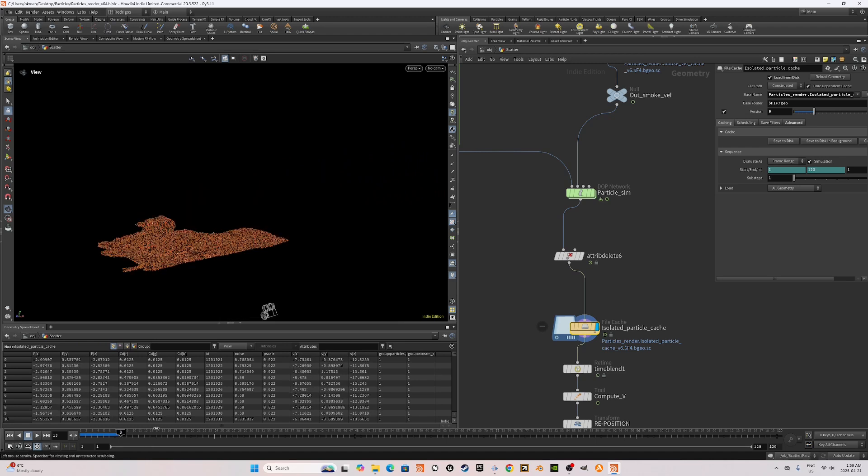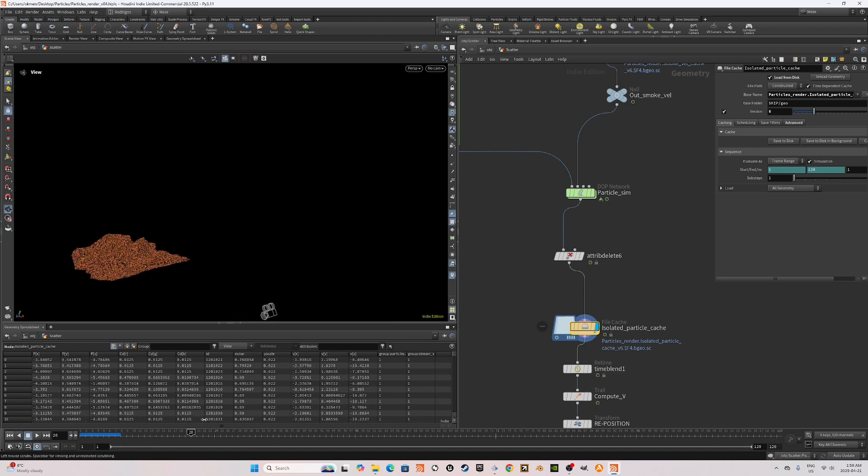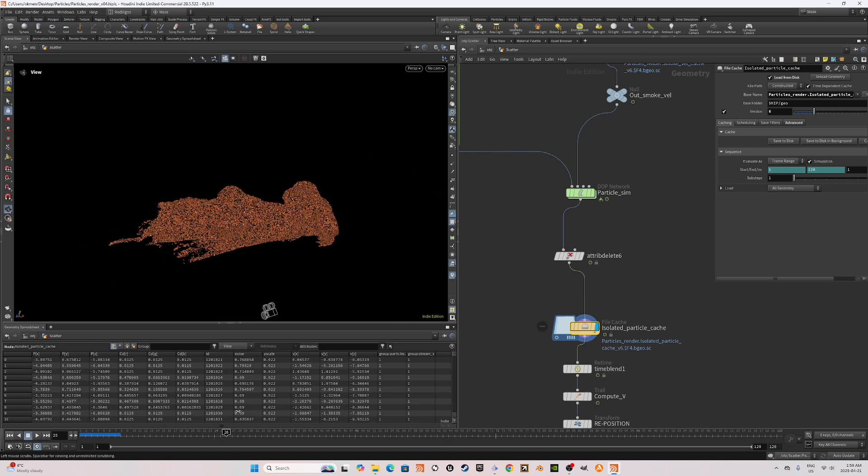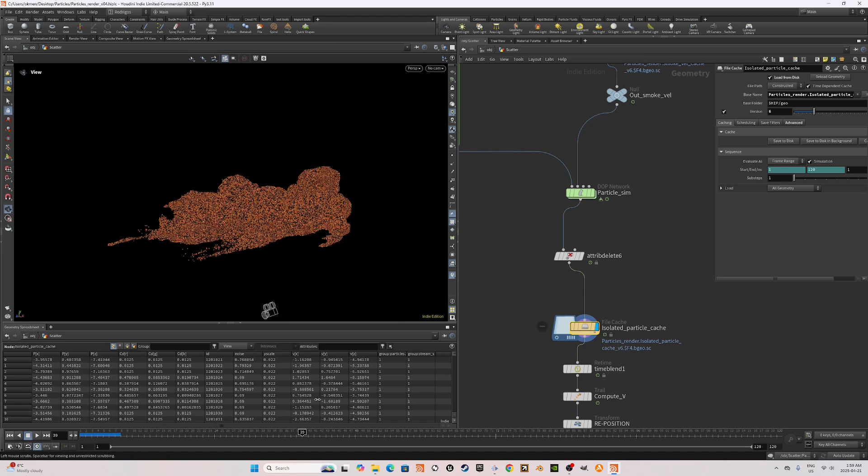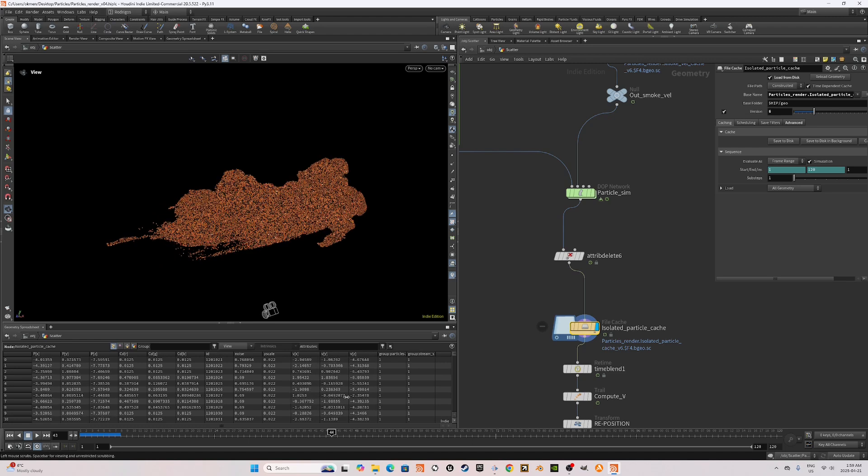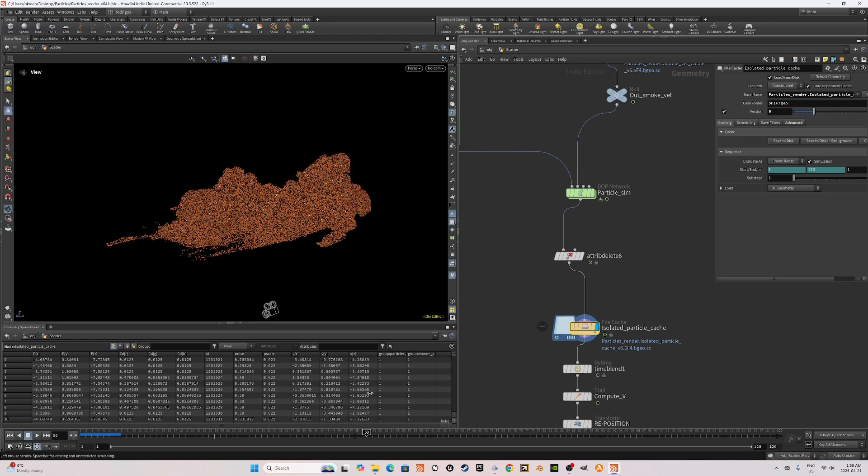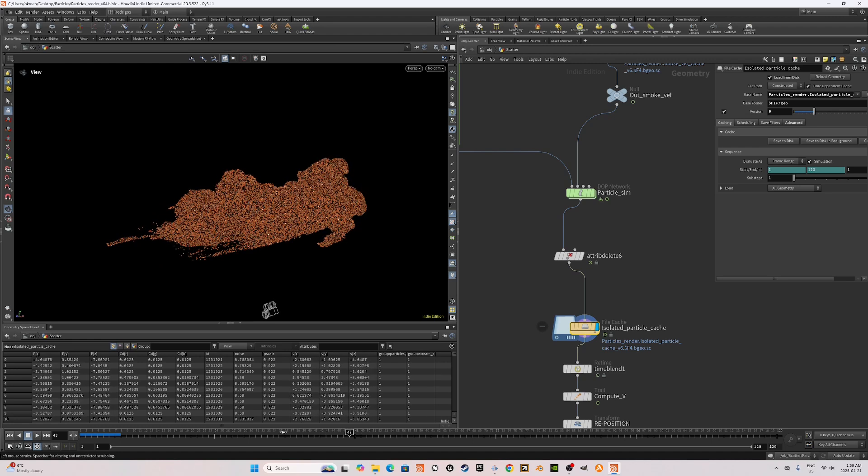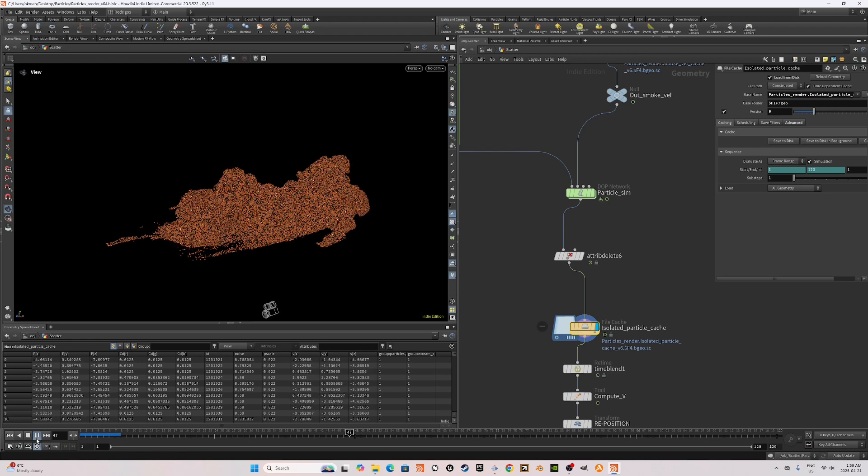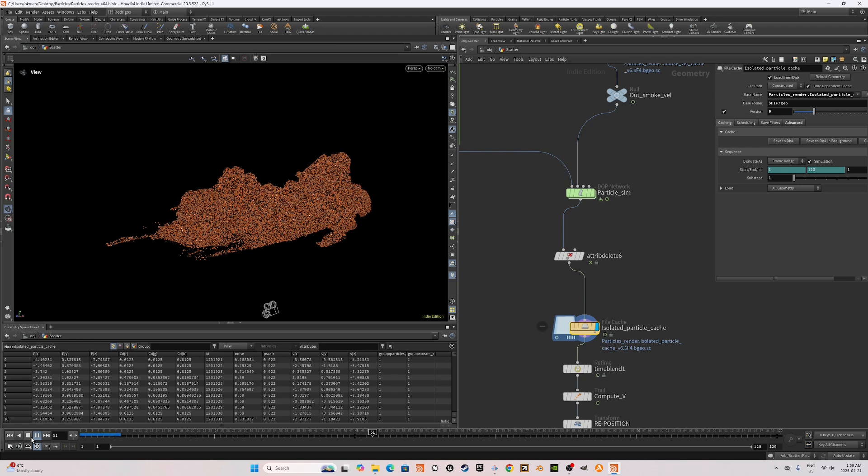As you can see, the particles are being advected properly by the Pyro sim and this is exactly what we're looking for. It slows down with the timescale at a certain frame.